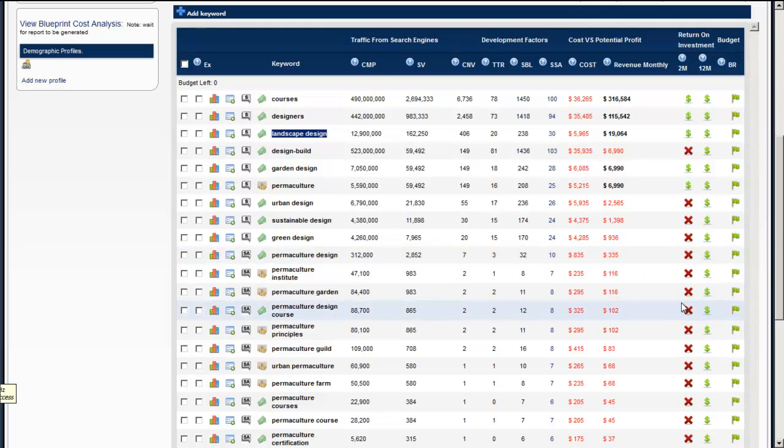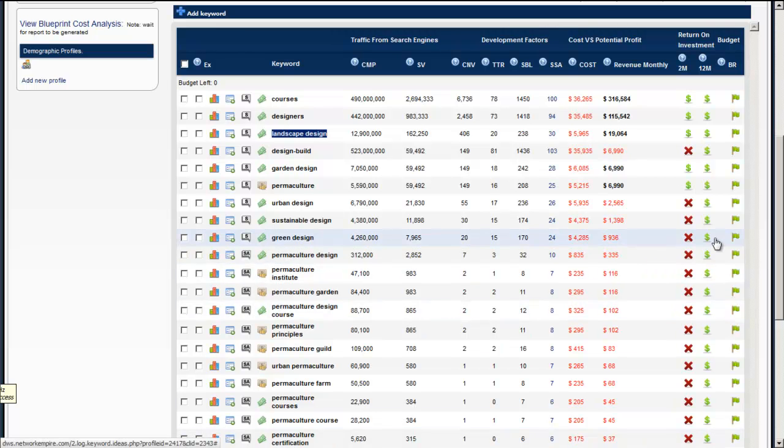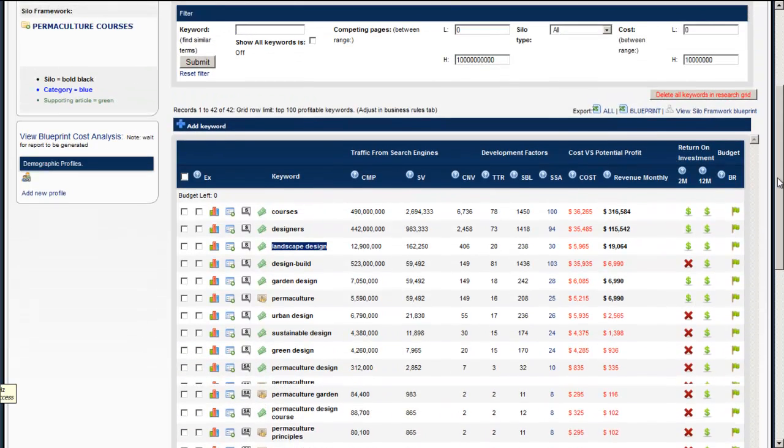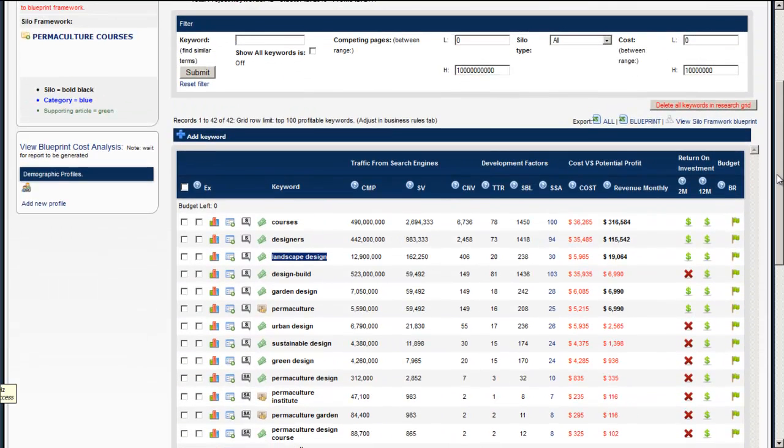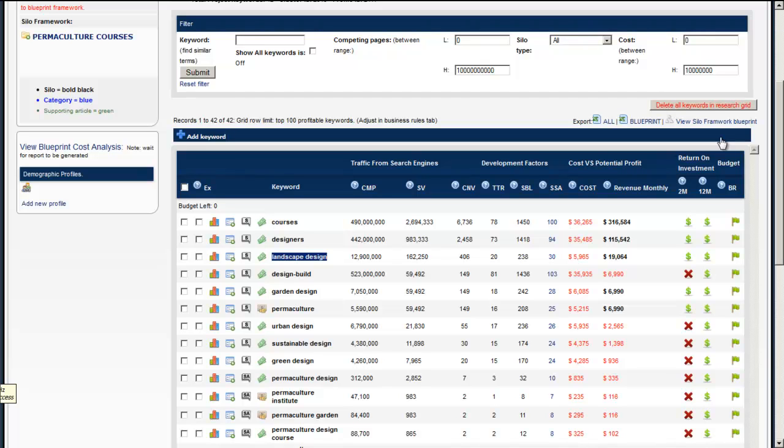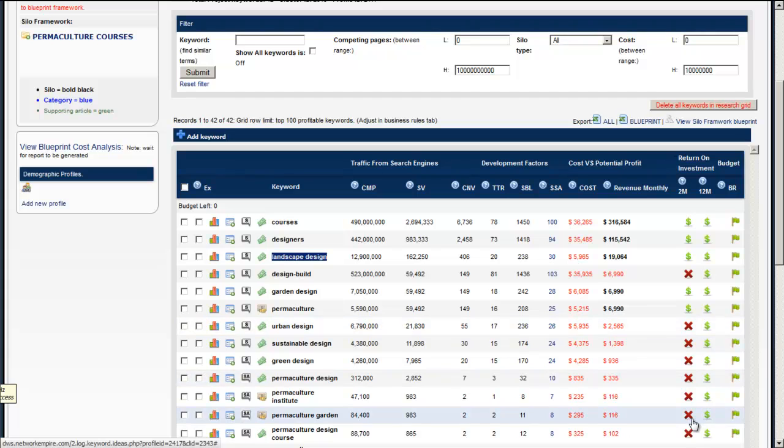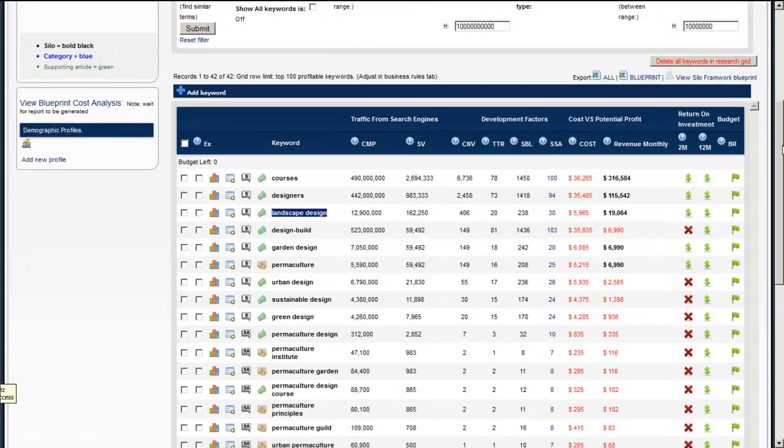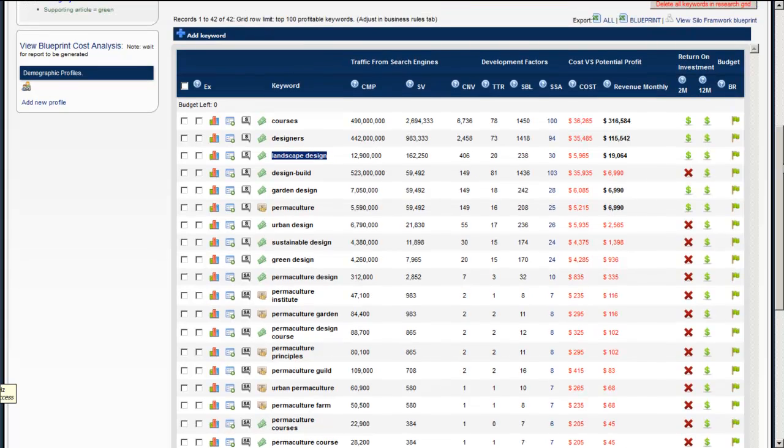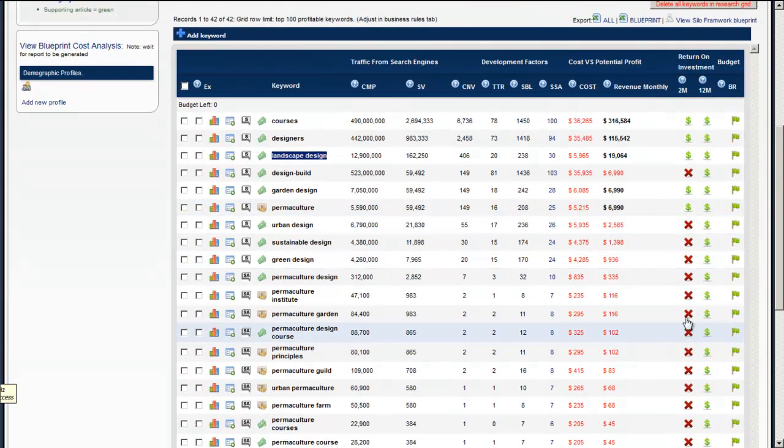Now there's two things we can do. We can either decrease our costs or we can basically increase what we're going to charge for products to try and make these all pass and be relevant. You don't have to do that, it's just two things you can do to make these low red X's go away.